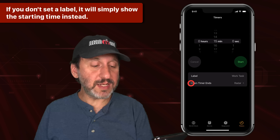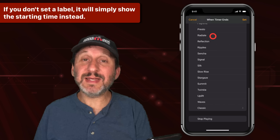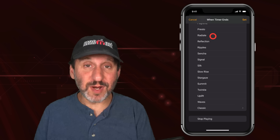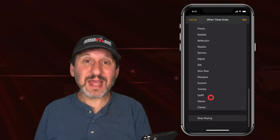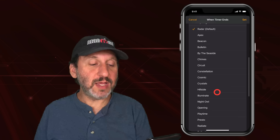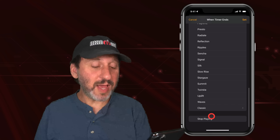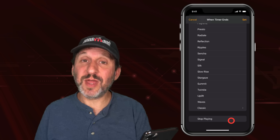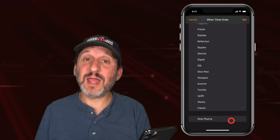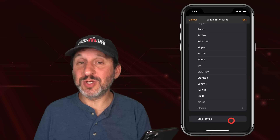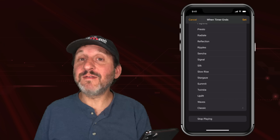Once I've set a label, the next thing I want to do is determine what happens when the time ends. Usually that means playing a sound, which is going to be one of the ringtones on your iPhone. You can go through all the different ringtones. Each time you select one it's actually going to play that sound so you'll hear it. But the last option here is Stop Playing — that will actually stop the Music app or Podcast app from playing, so you can use this as a sleep timer. You can listen to music or a podcast as you're going to sleep, knowing that it will shut off after, say, 15 minutes.